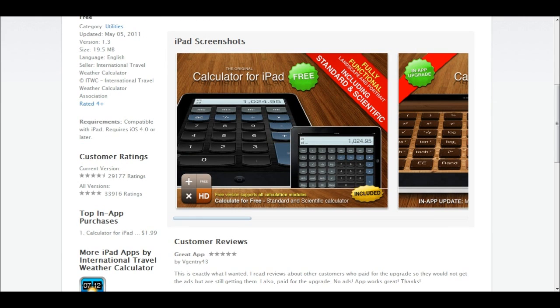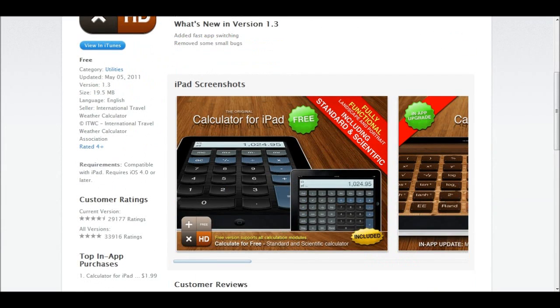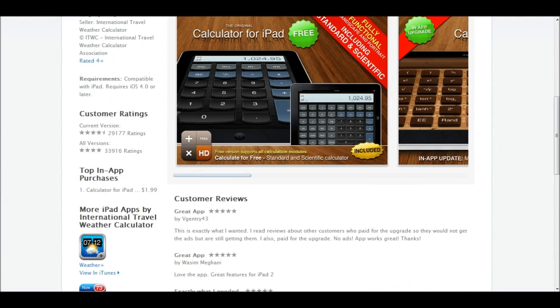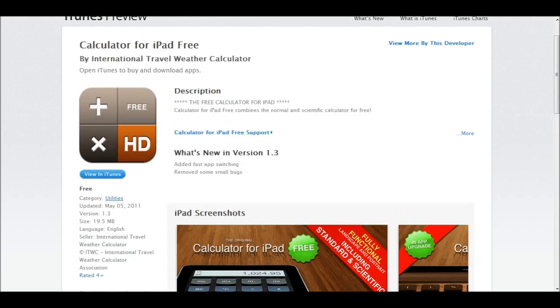Although, it doesn't necessarily say if it's compatible with iPod Touch. Now, you can try that out. I mean, it's a free thing. So, yeah.